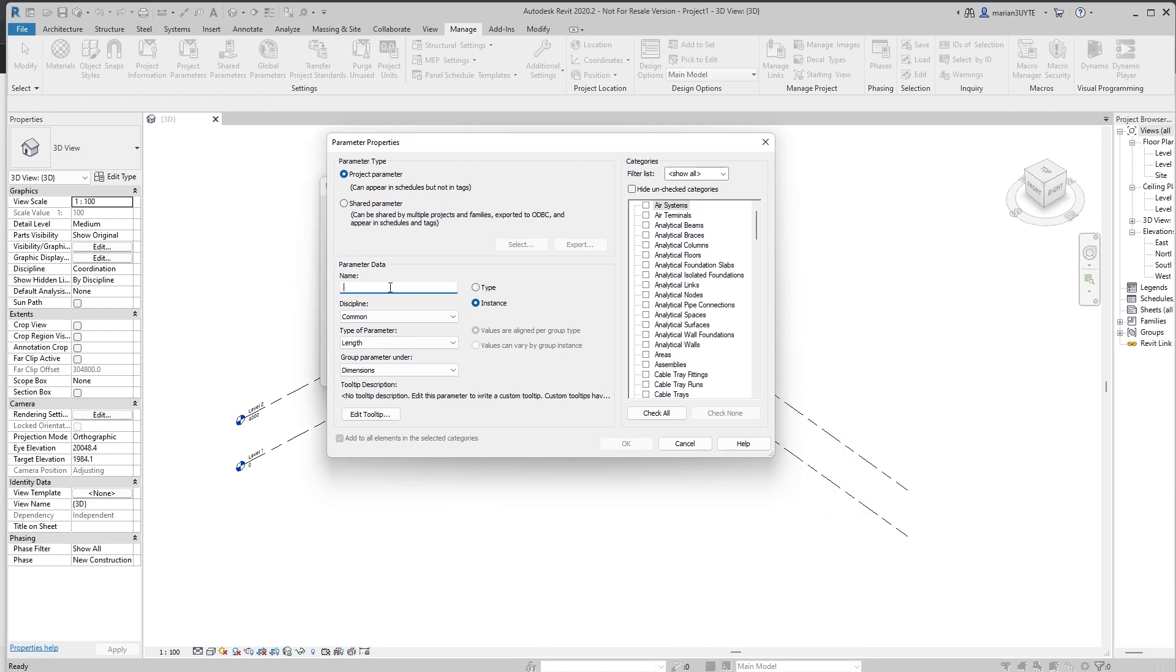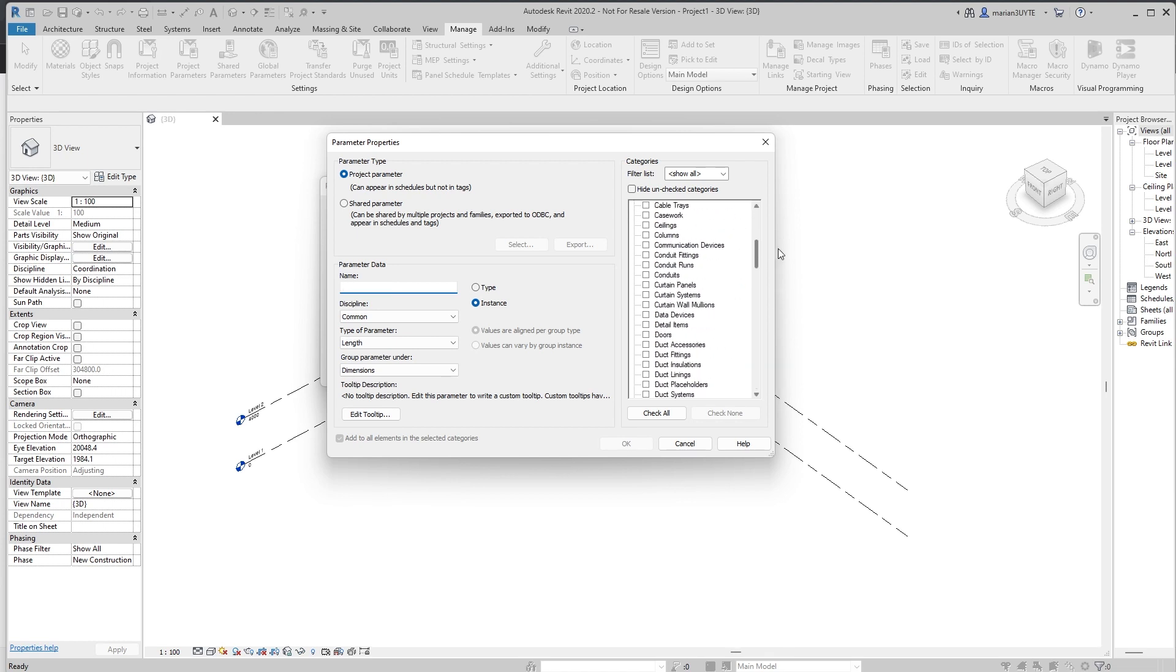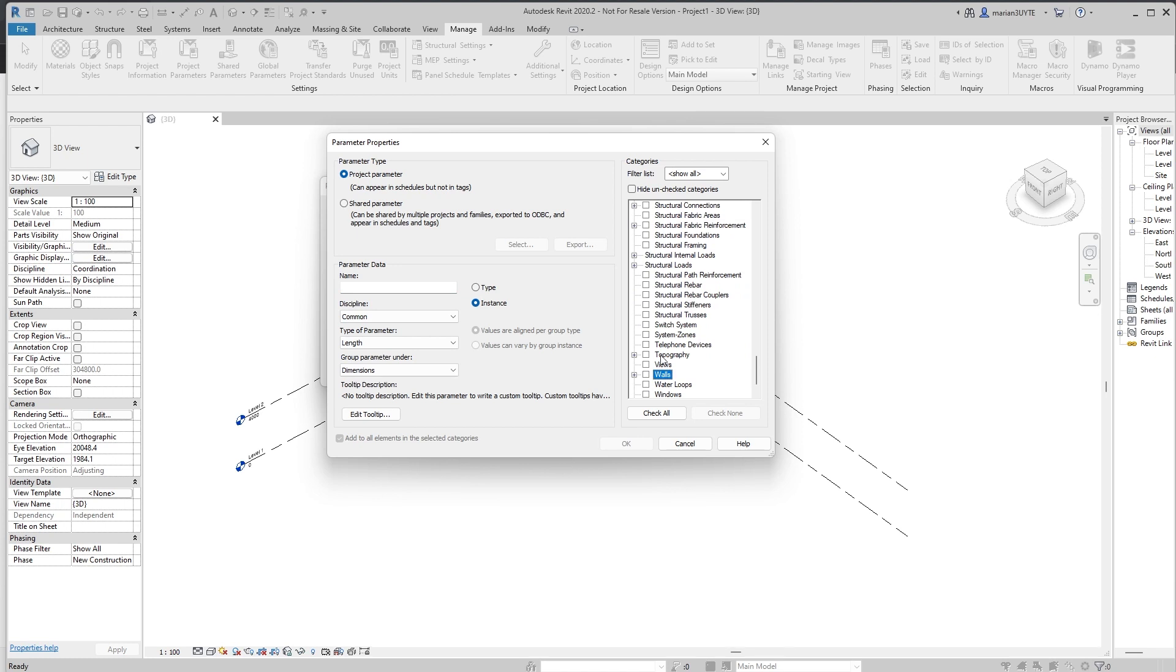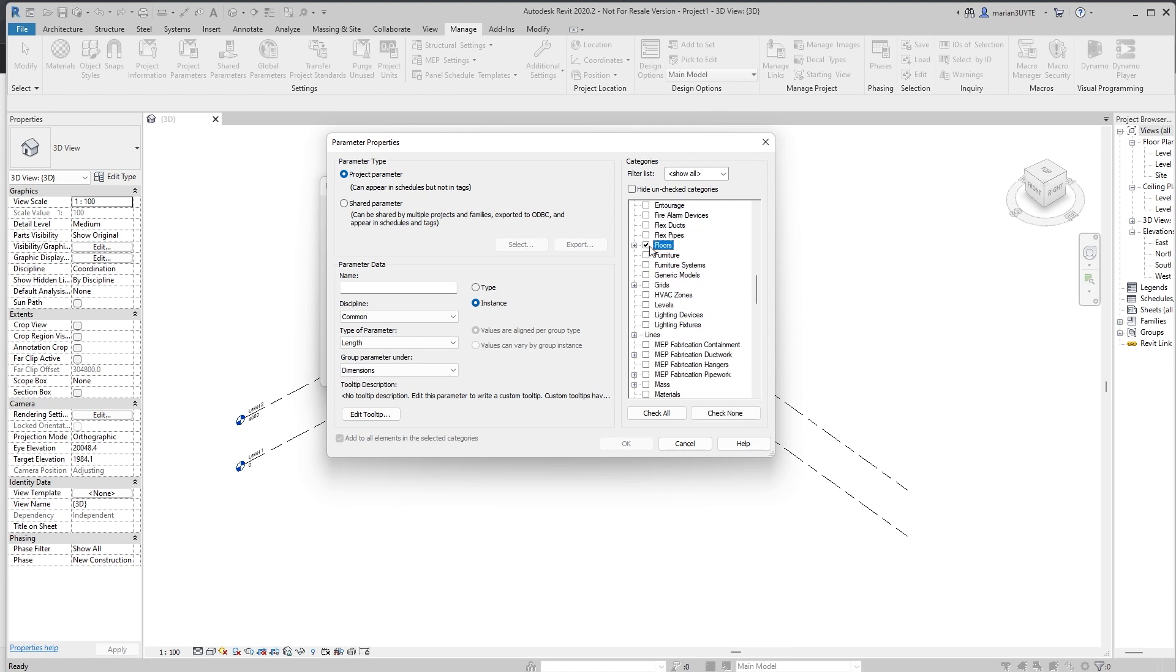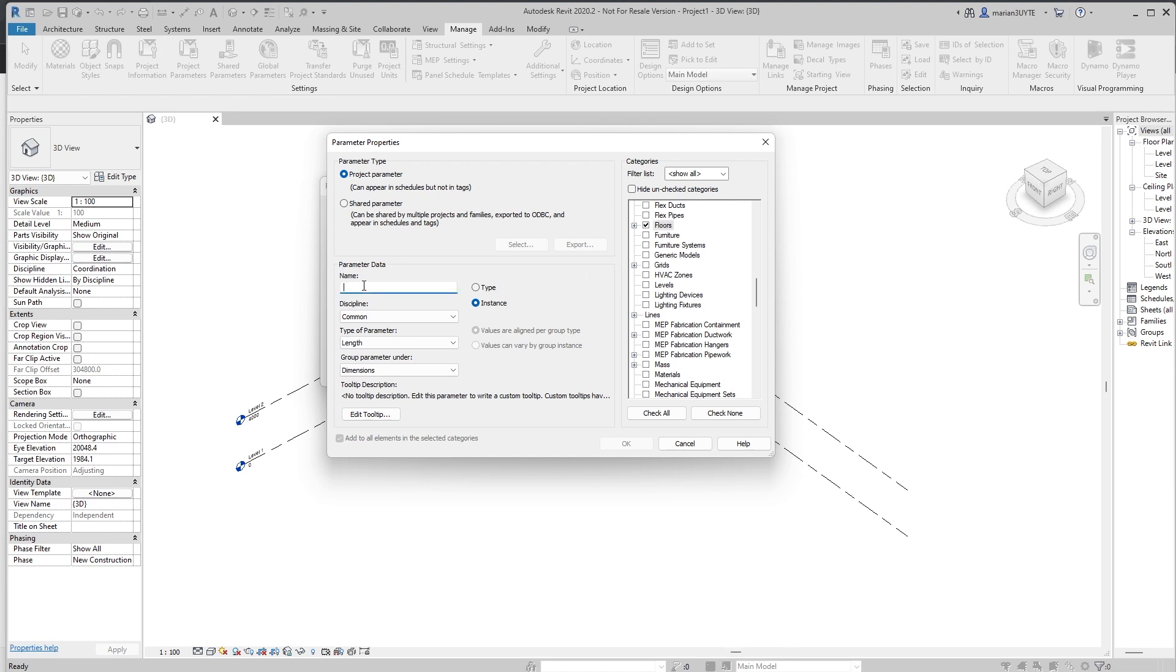What kind of information do we need? The parameter that we create can be associated with multiple categories. For example, we can set up I want to have a parameter for walls and I want to have a parameter for floors as well. So one parameter can be associated with multiple categories. We need to pass a name for this.